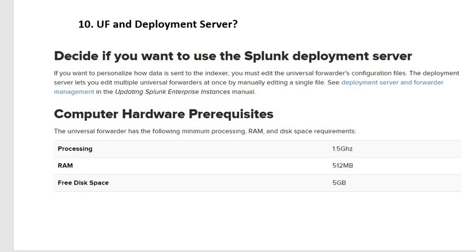Sometimes managers will ask: do we need a deployment server or not? Generally speaking, if your Splunk environment is very small — let's say 20 or 30 Universal Forwarders — for this small setup you don't need a deployment server at all.